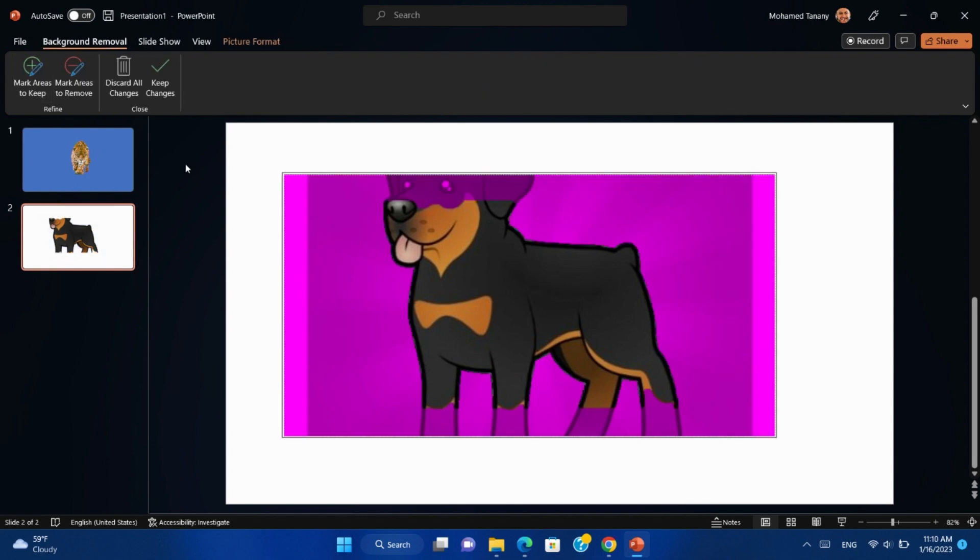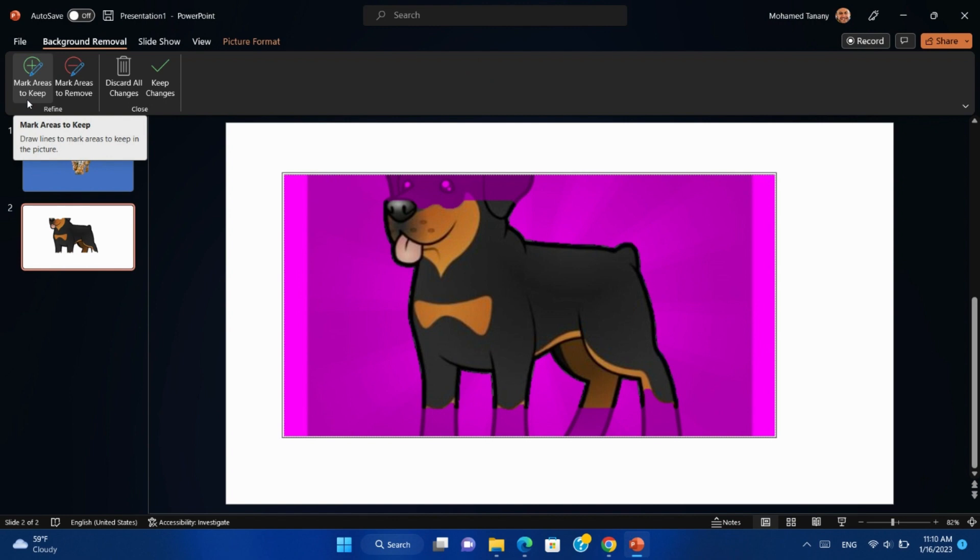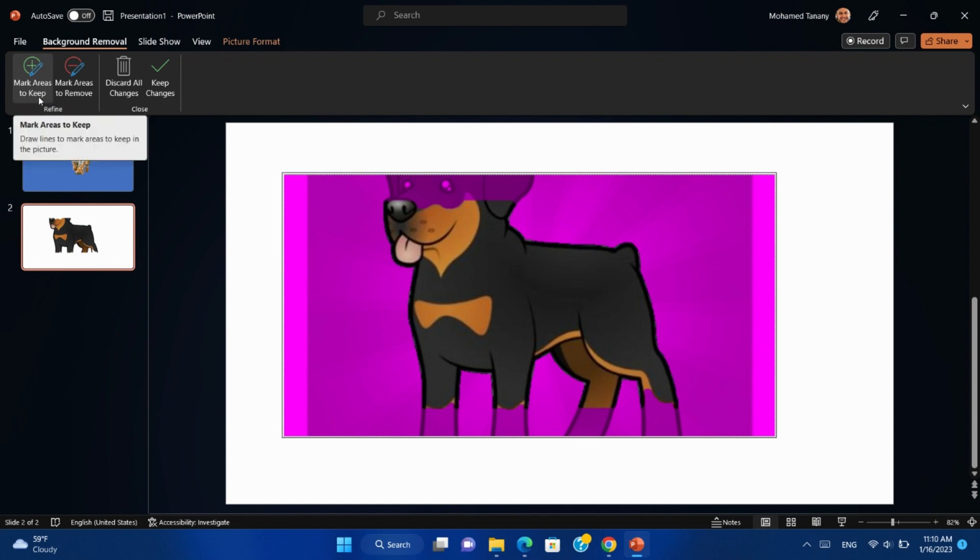Remove Background again. We will find here two options: Mark Areas to Keep and Mark Areas to Remove. We will use Mark Areas to Keep, then select areas we want to keep without removing with the background.